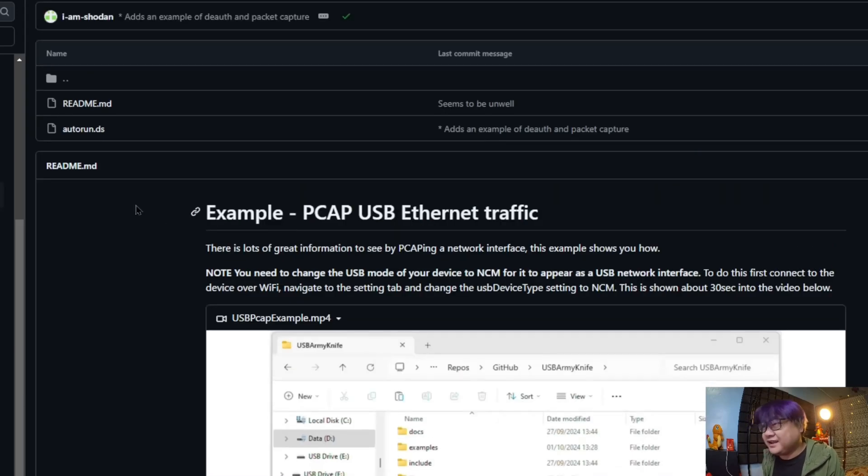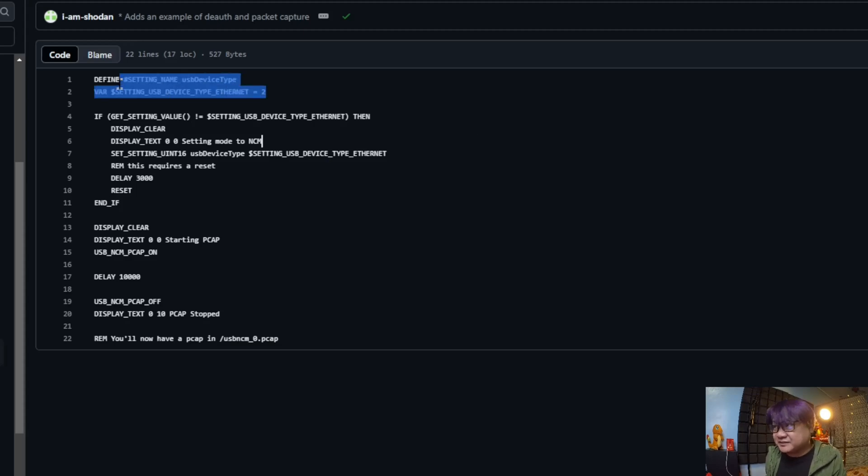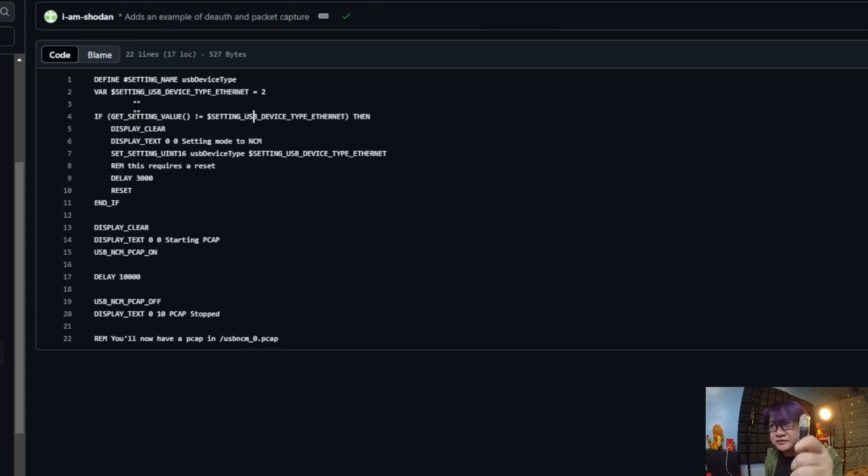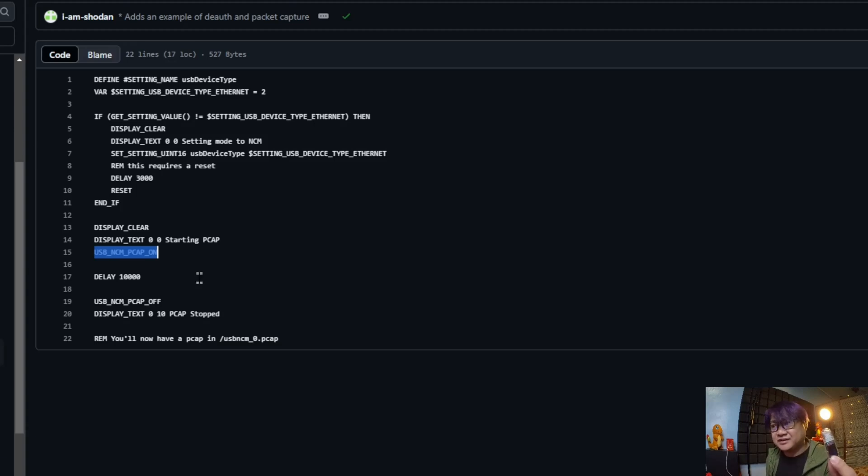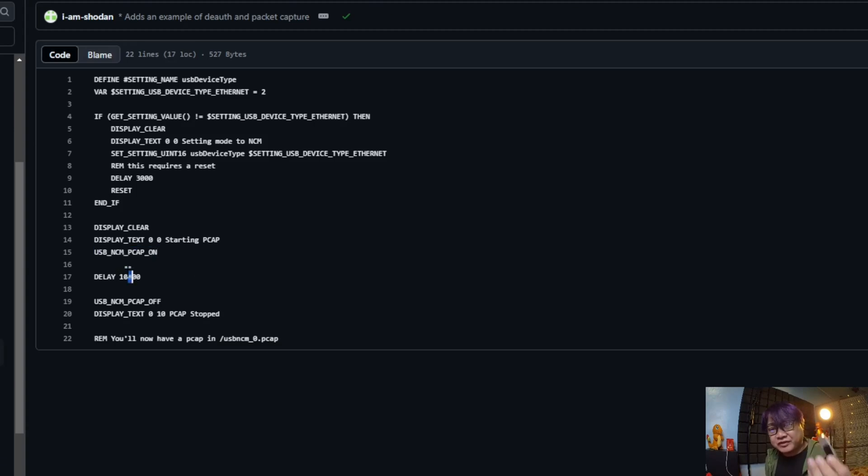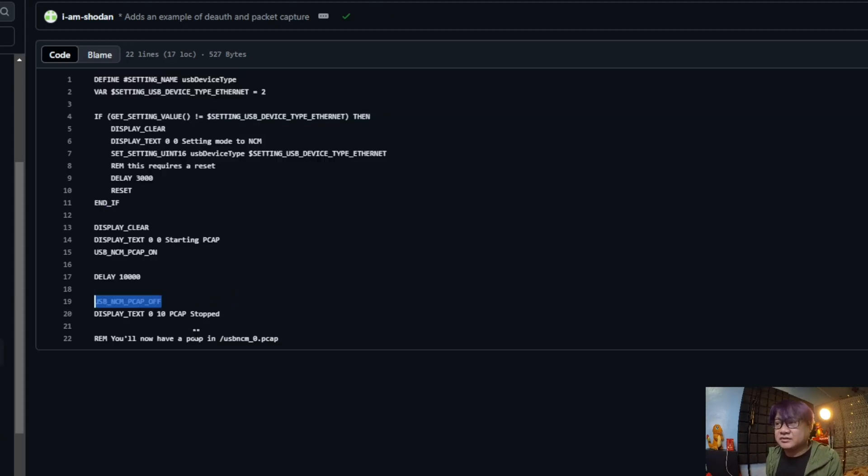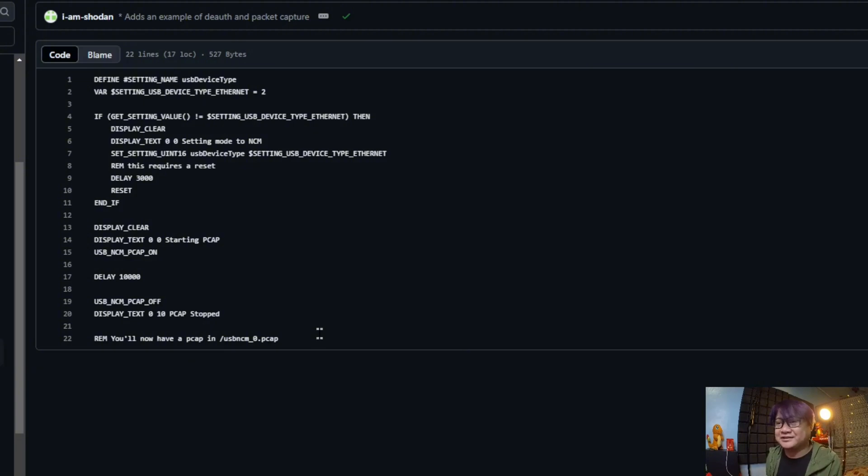Once it does that, you can run the command to capture network traffic that is being sent here into a PCAP file. Let's take a look at that. This is the script. As you can see, it does check with the if statement, does check if the setting is an Ethernet device or a network interface. After doing that, this is the command to capture the network traffic. After 10 seconds, whatever network traffic has been captured, it will turn off, save all of that into a PCAP file, and that's the one that we'll be checking later.